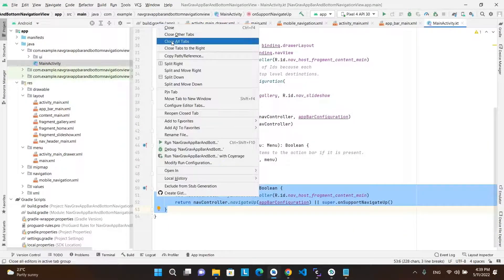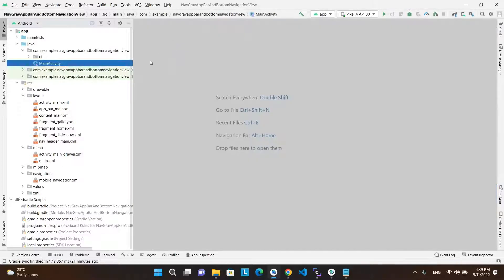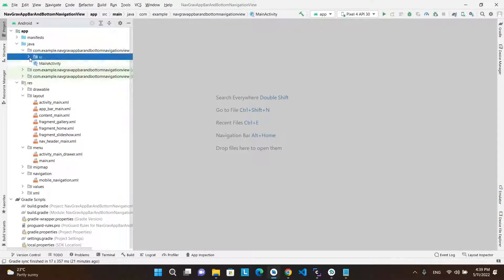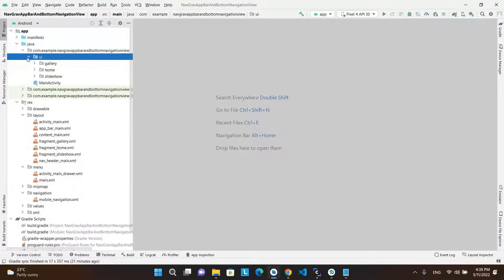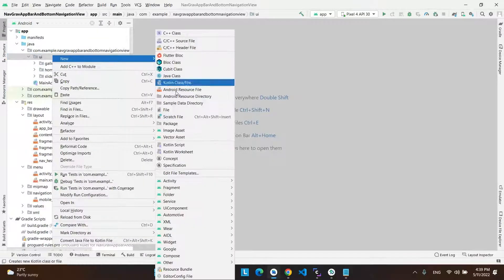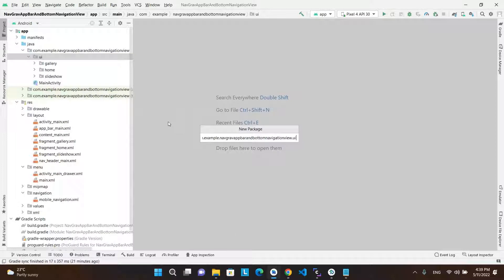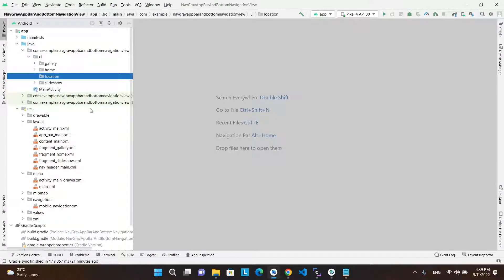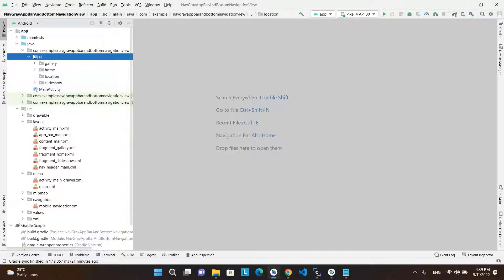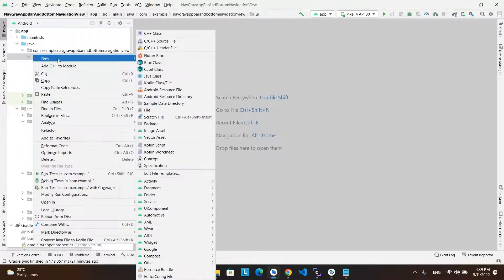Now let's start the tutorial by adding the required components. First, create three additional fragments. For this example, one is for locations, the second for contacts, and the third is for messages.